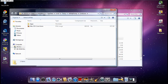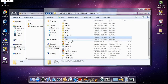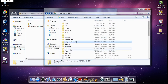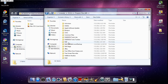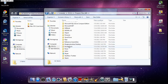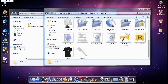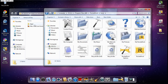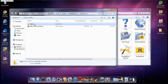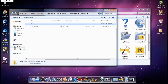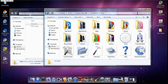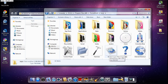Go to Program Files x86, then RocketDock, and then go to the Icons folder. Here I have all my icons saved. Drag the 'apps' folder over into that Icons directory — I already have it in there somewhere.